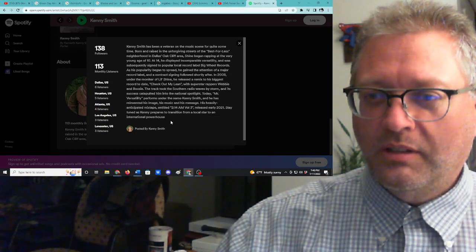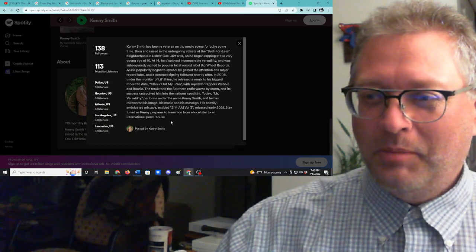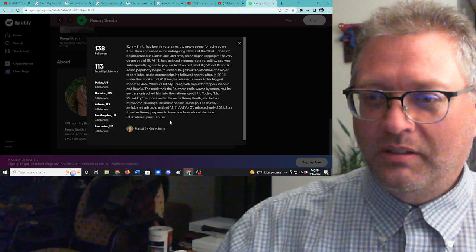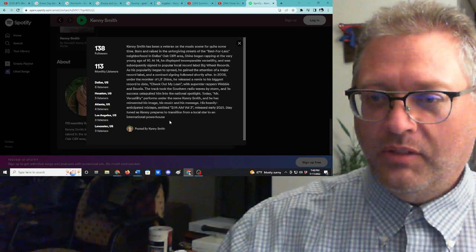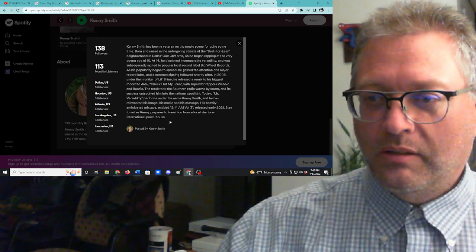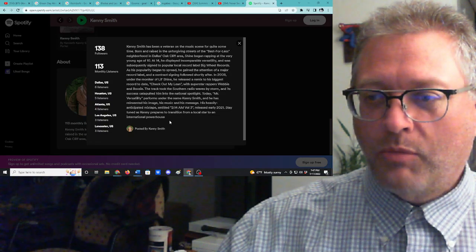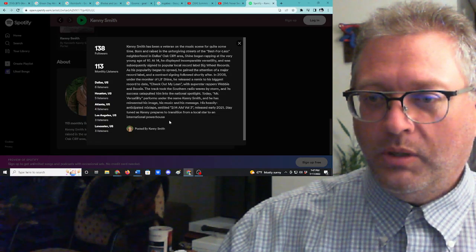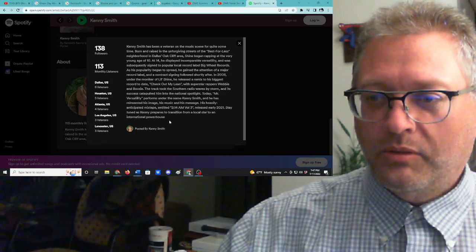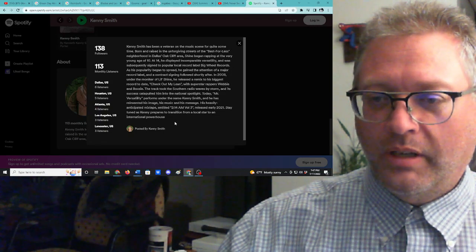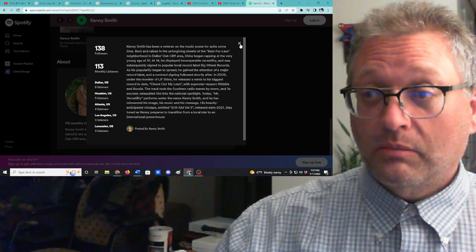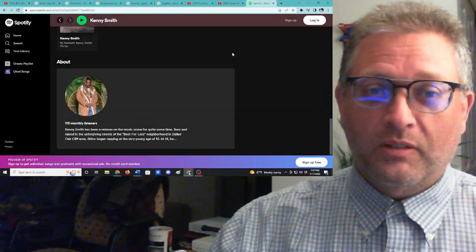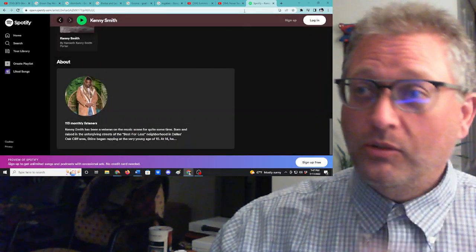Today, Mr. Versatility performs under the name Kenny Smith, and he has reinvented his image, his music, and his message. His heavily anticipated mixtape, entitled 2 14 AM Volume 3, released in early 2021. Stay tuned as Kenny prepares to transition from local star to an international powerhouse. Good luck. I hope that happens. I hope this is the guy we're actually supposed to be listening to.